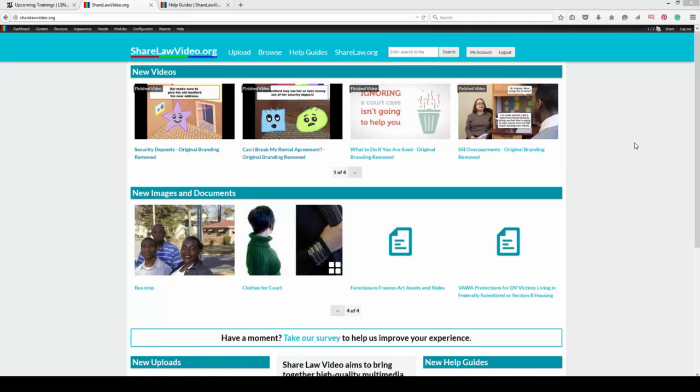Welcome, this is Brian Rowe at Northwest Justice Project, putting this on as part of an LSC TIG grant.